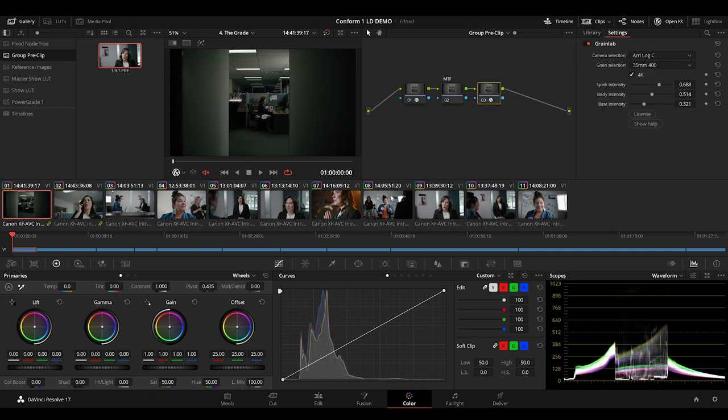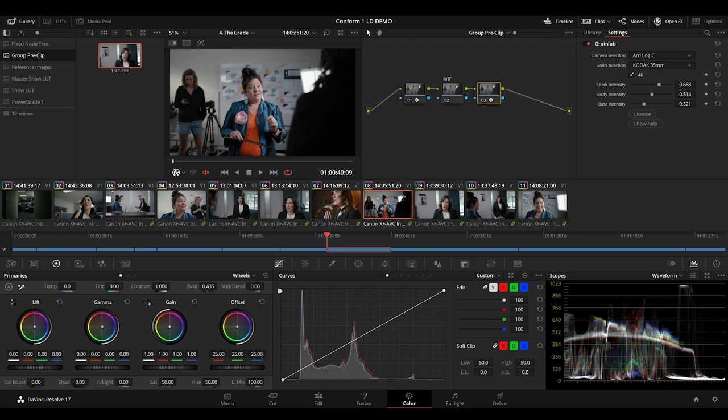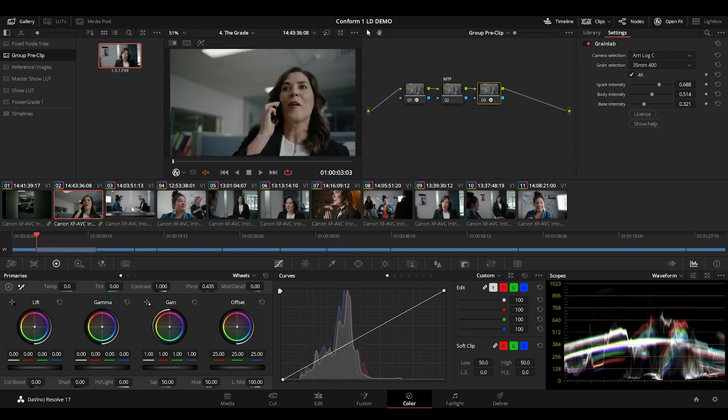I now have a very good starting point for the grade, and I have a look that adheres to all of the aesthetic choices I made when I was building the show LUT.